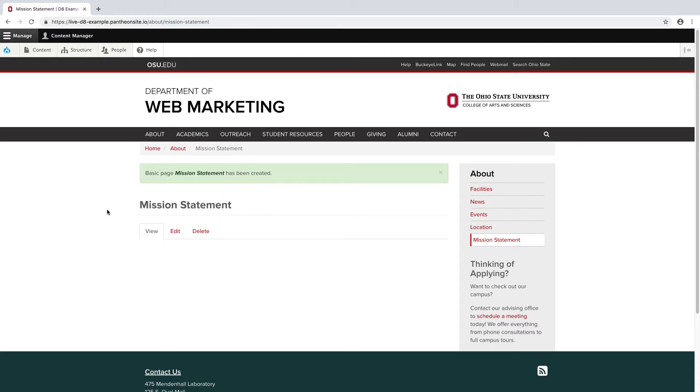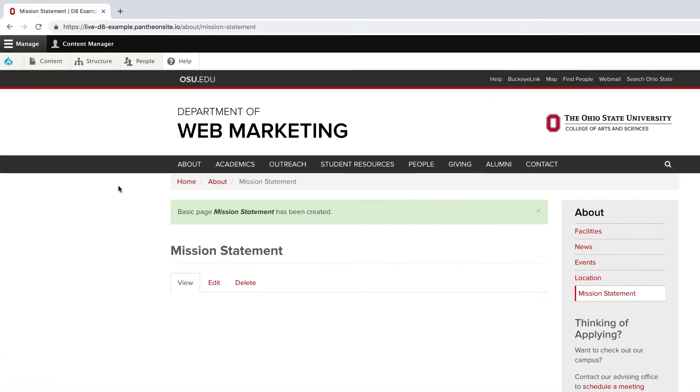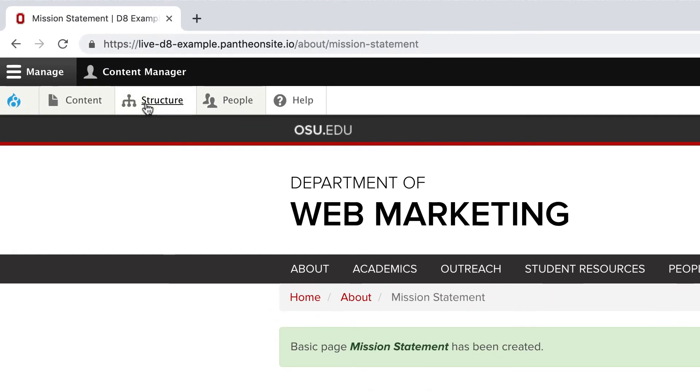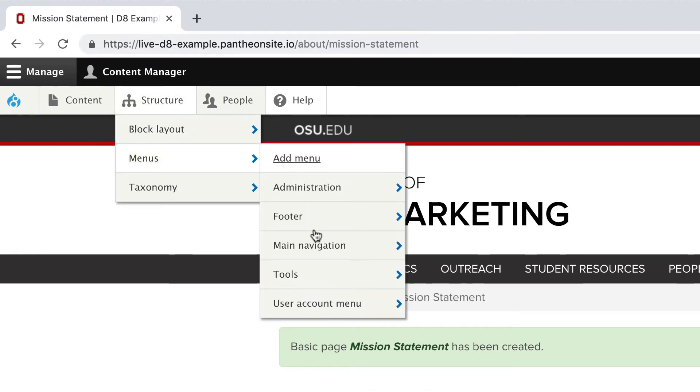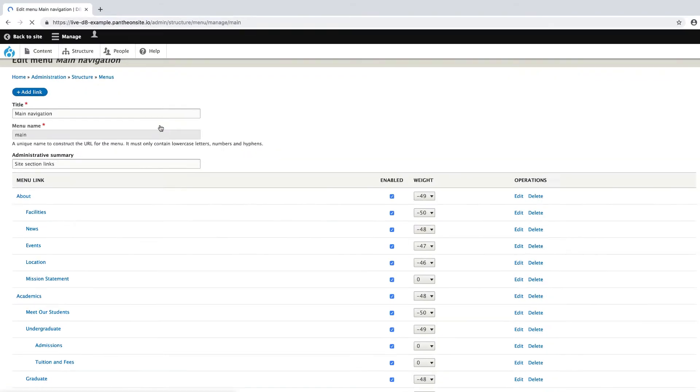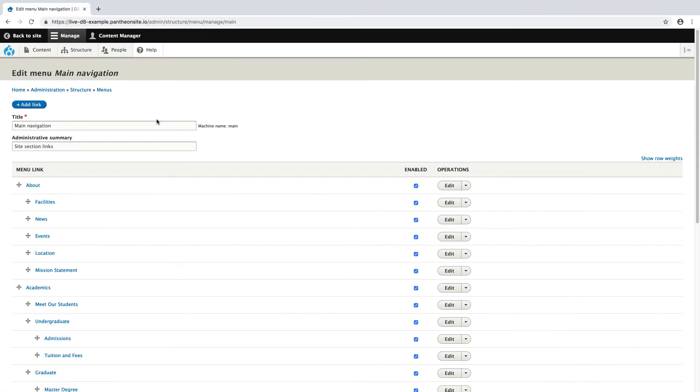To get an overview of the menu structure of my entire site, I can go to Structure, Menus, and Main Navigation. This shows me all pages in the site in a hierarchy tree. Here I can easily enable and disable links in the menu. I can also drag and drop pages to different parts of the site.